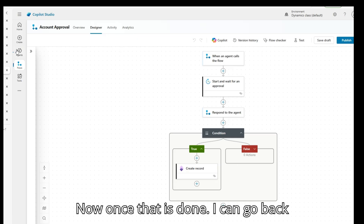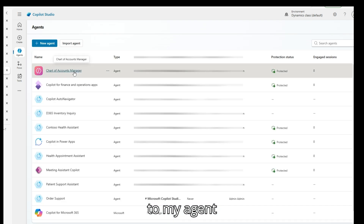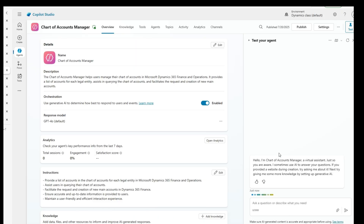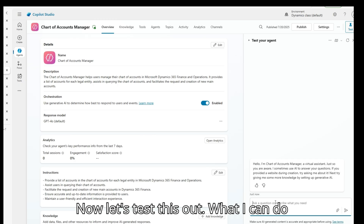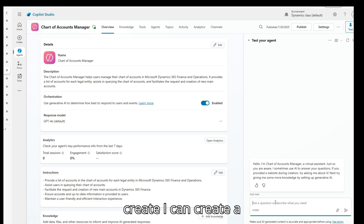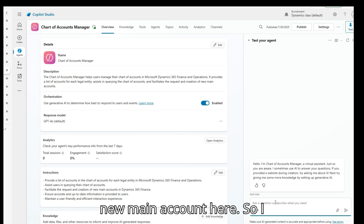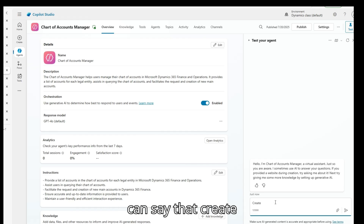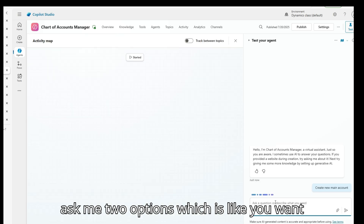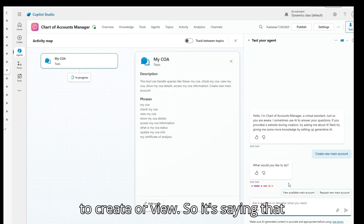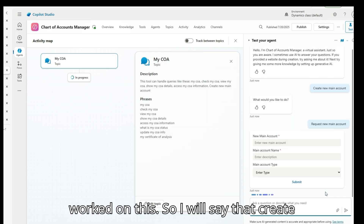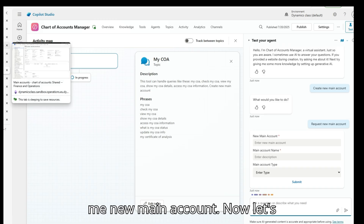Once that is done I can go back to my agent and test this out. I can say 'create new main account'. Ideally it should ask me two options — create or view — and it is showing those two options. So I'll select 'create me new main account'.